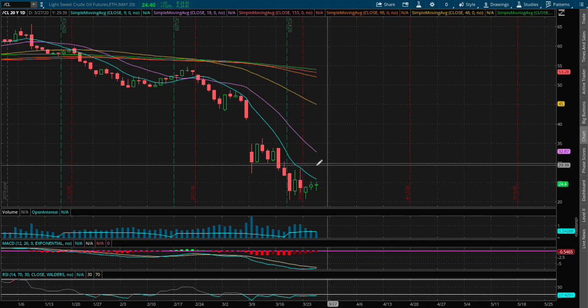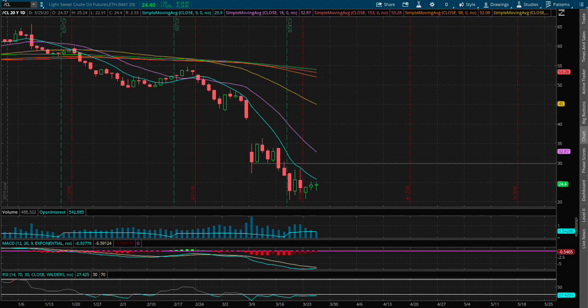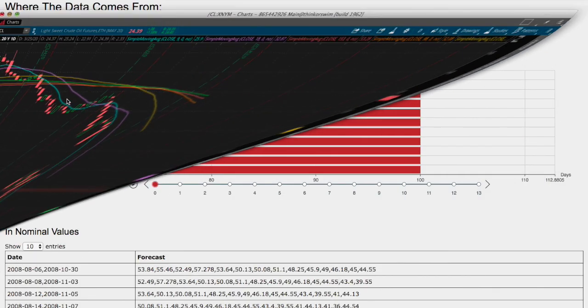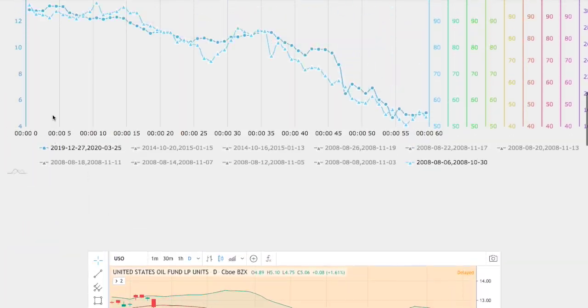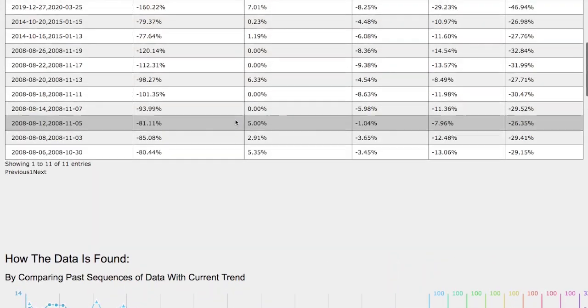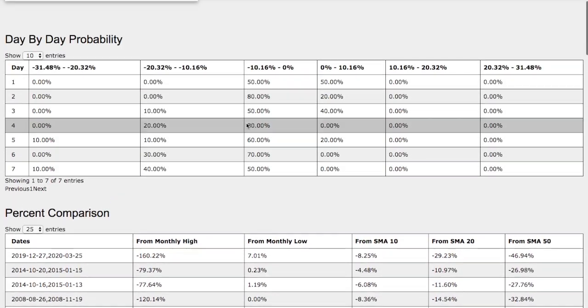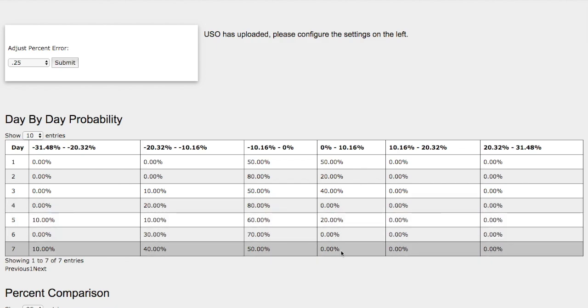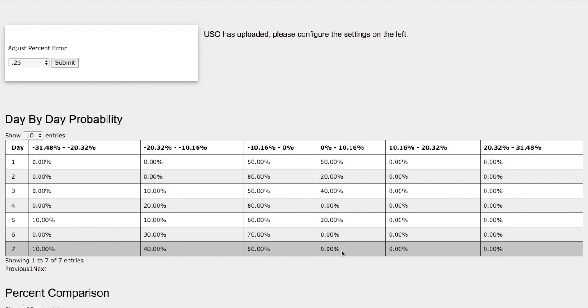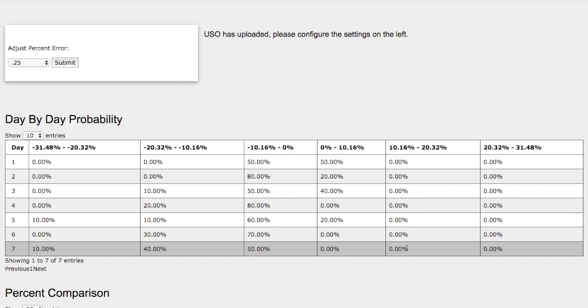So let's head to the day-by-day probability model. As the days progress to the seventh day, as we see here, we have a zero percent chance for WTI crude oil to climb higher between zero and ten percent, none on these extreme cases.